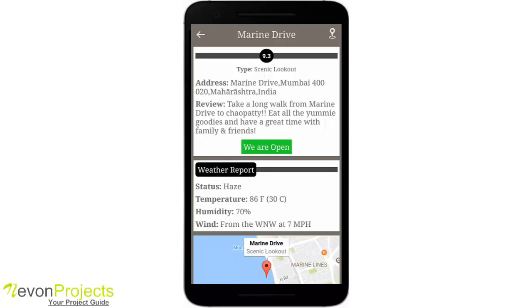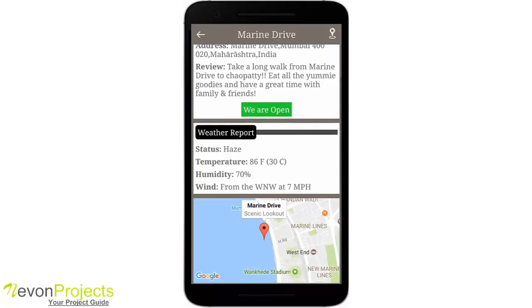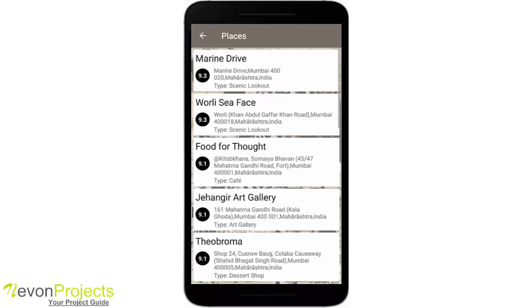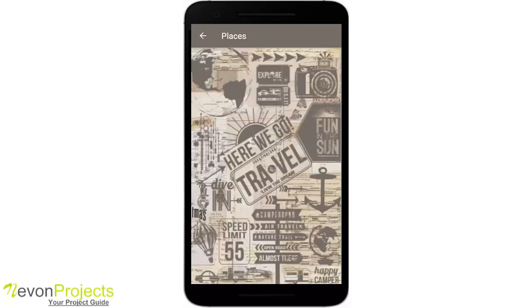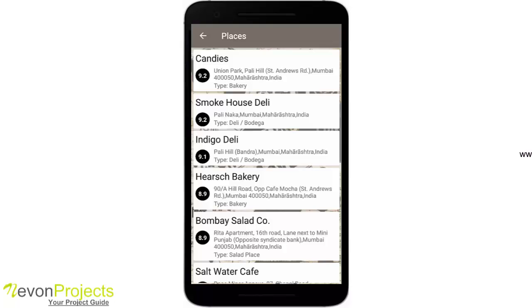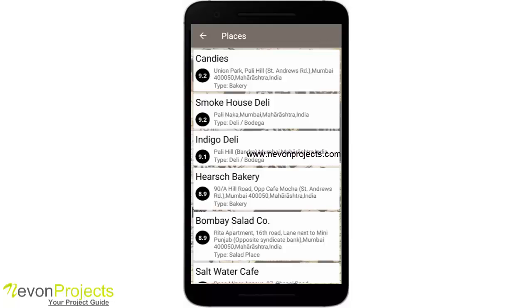It also shows us the weather report — the current weather report — and a map view showing the location. The same goes for other categories. If I click on 'Food', it will take me to all the food joints in Bandra West and shows them in descending order of their rankings.